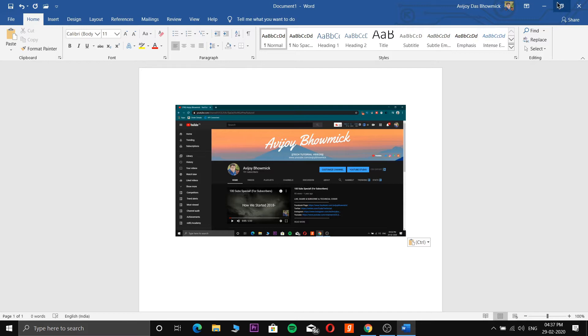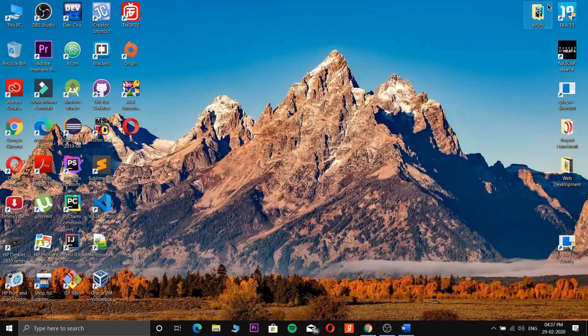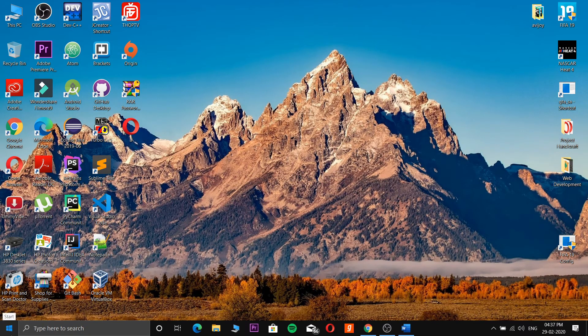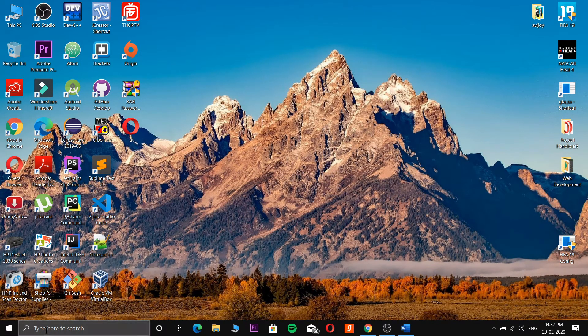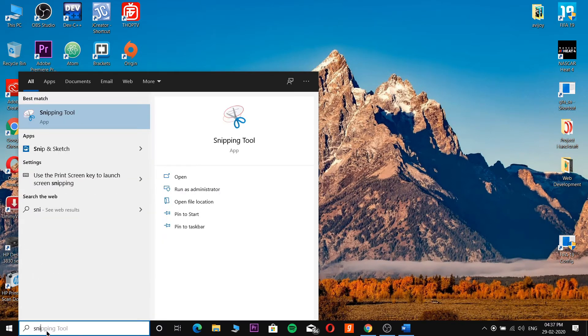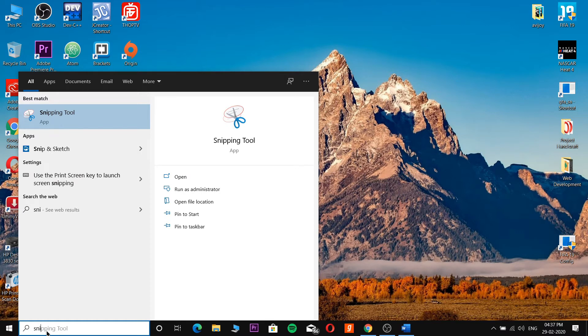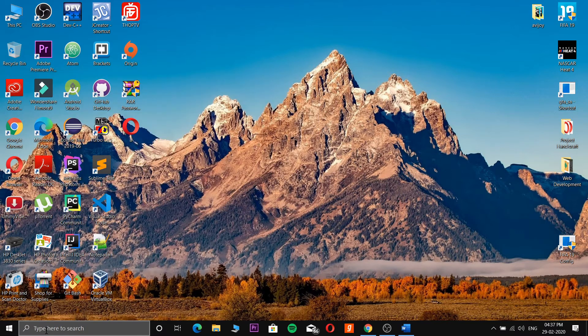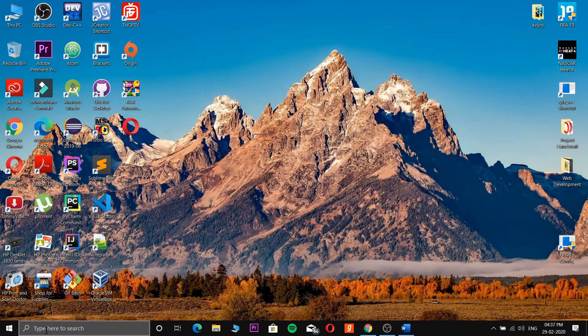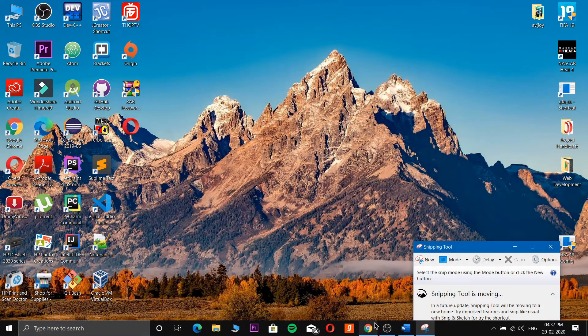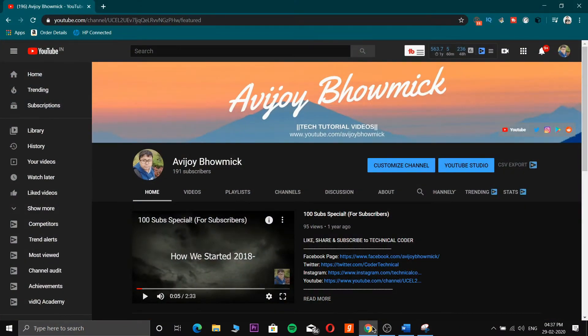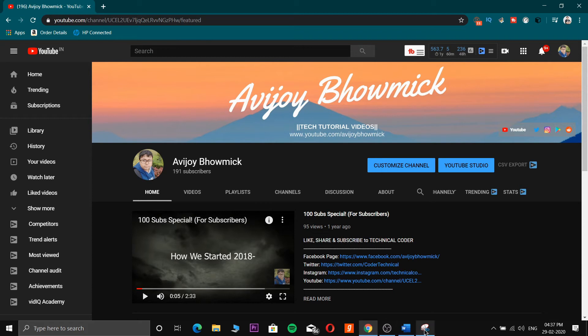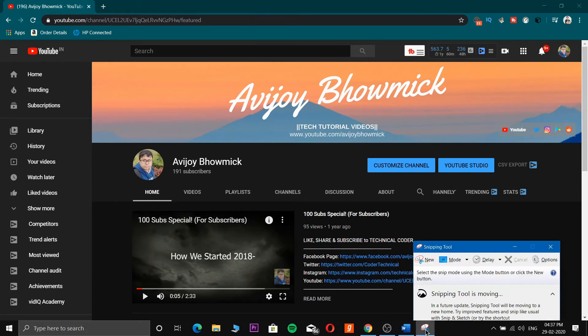So that was the first method. Now the second method: on the search bar you write Snipping Tool - S-N-I - and it will appear. It's a pre-installed app given by Microsoft. Now I'll go to the webpage again. Here in the Snipping Tool you can see there are various modes: Free-form Snip, Rectangular Snip, Window Snip, and Full-screen Snip.